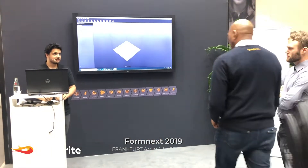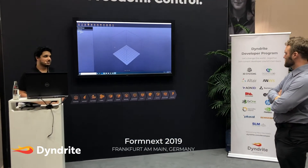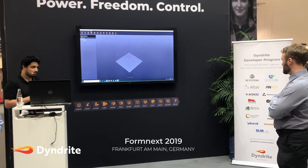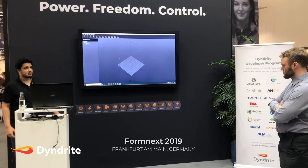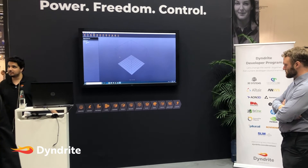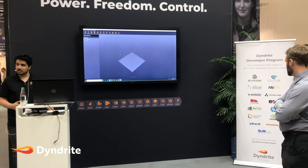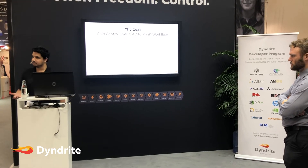A lot of people have asked us what we do and what part of the process we start in. Our whole workflow is essentially this diagram. We're basically a CAD-to-print application where we can start by bringing in geometry, modifying it, and playing with it. Our whole goal is to help folks gain control over their CAD-to-print workflow.